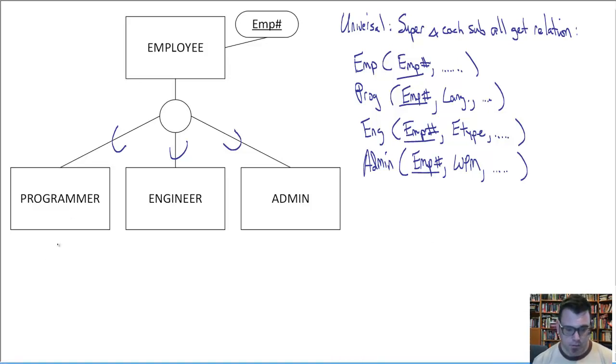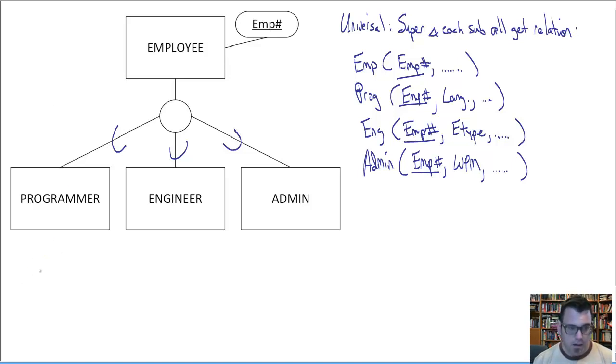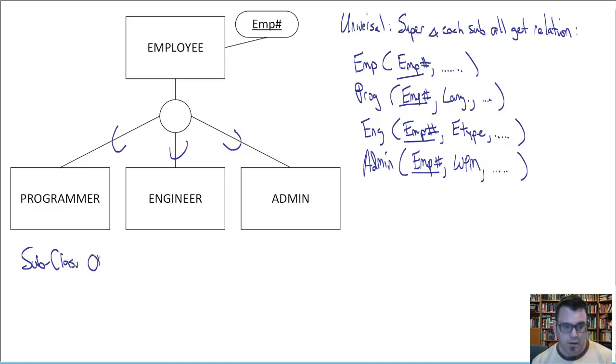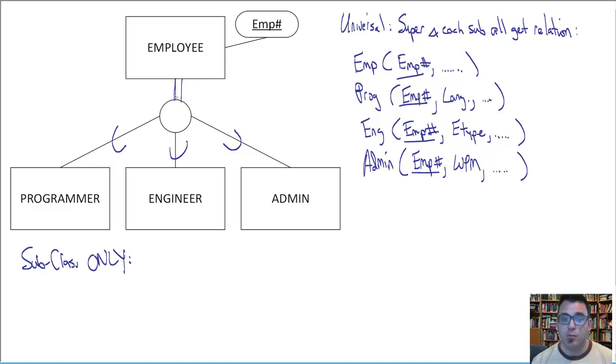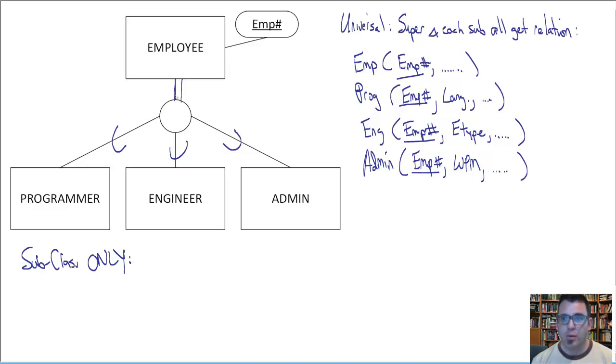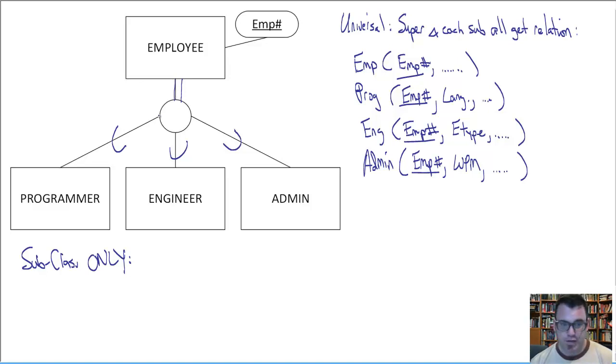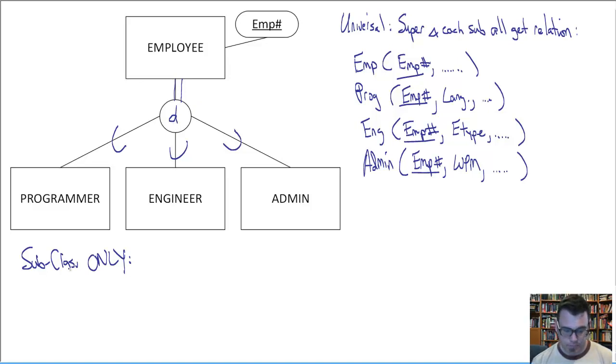Next option. It is subclass only. And it only works as you might imagine when there is mandatory participation in the subclasses. And why is that? Because this technique will result in relations only for the subclasses. So obviously all employees must belong to one subclass. That's a must. It also works most elegantly when this is disjoint. This is not a must, but it really works best with disjoint.